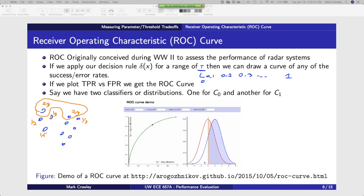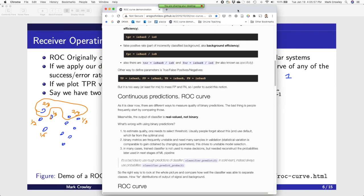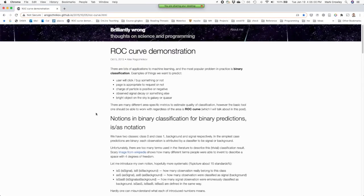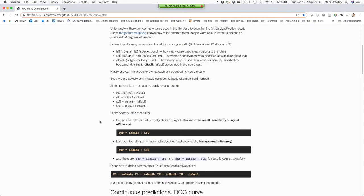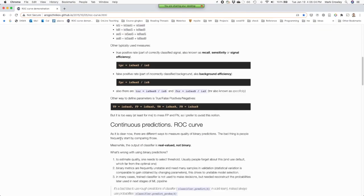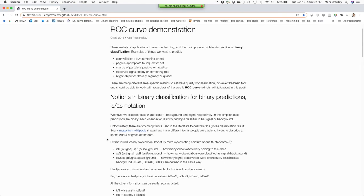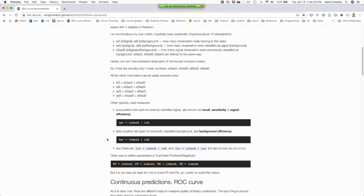There's a cool website linked on the slide which has a nice little demo, which is easier than me doing it. They have code for how to calculate the ROC curve — you can implement it in their library, which does calculations in Python or whatever.